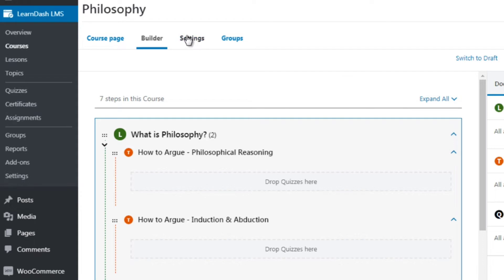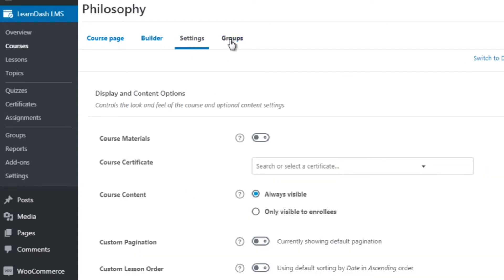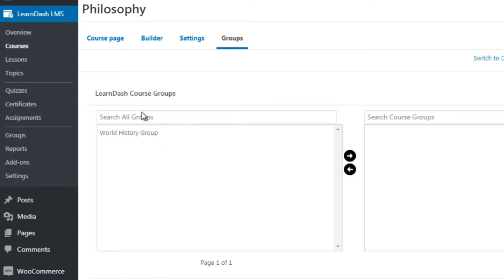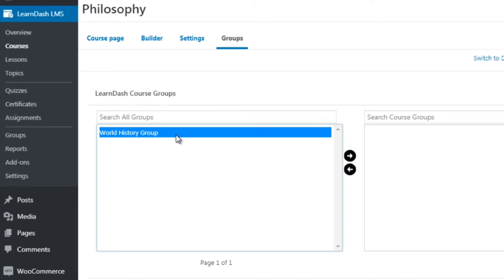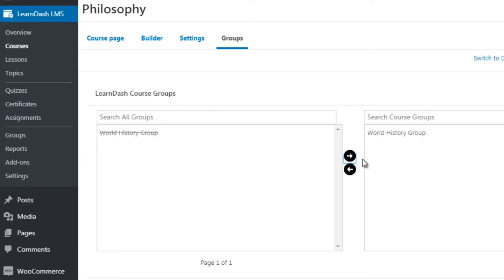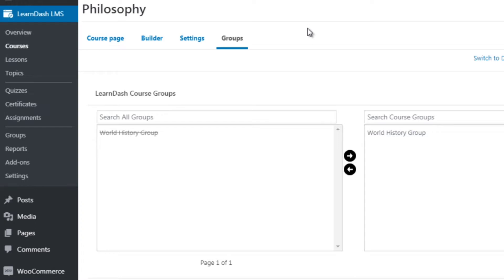You can see why we mapped everything out in the past videos — this way we know exactly what steps to create once we get into LearnDash. We've got settings and groups. You can create groups — for example, I've created the World History group, and you can say the World History group has access to this course. You can have one group that encompasses lots of different courses, or a separate group for every single course.